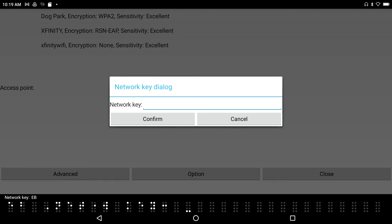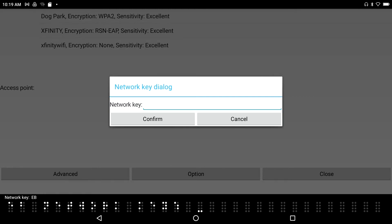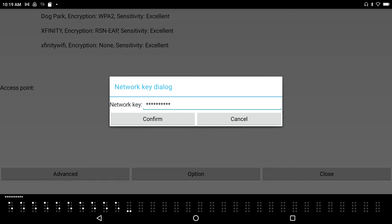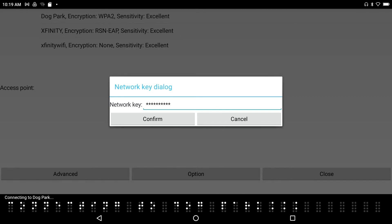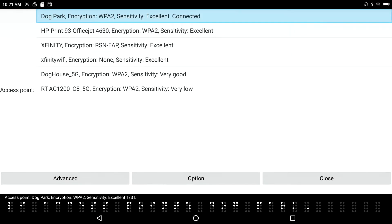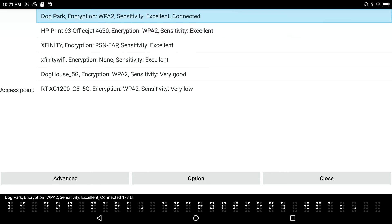Dog Park network key dialog — it wants a network key. I'm going to switch over to computer braille because it's just easier for me, and I'm going to type in the password followed by Enter. Connecting to Dog Park... Connected to Dog Park. The vibration confirms the connection. I've got excellent reception and I'm connected to the Dog Park network.